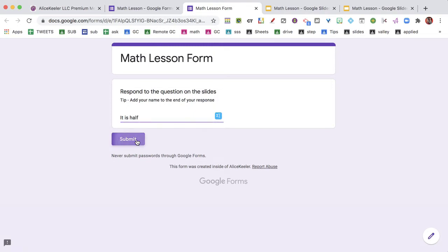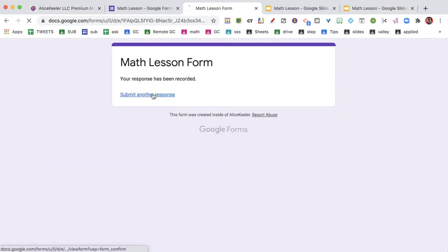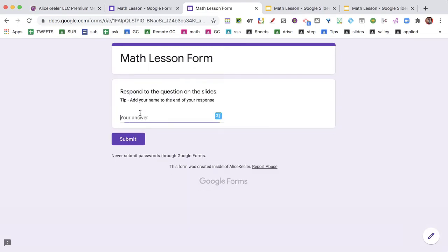And my response to what is a line bisector - it is half. And then another student might respond, IDK.